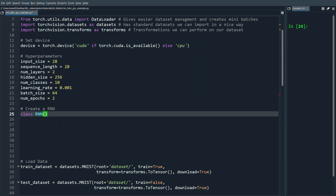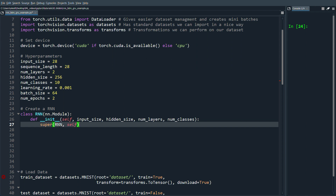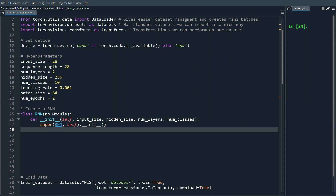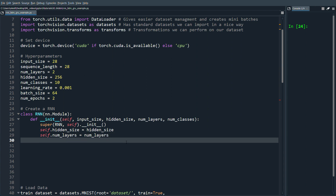Let's define class RNN inheriting from nn.Module. We'll have our init function taking input_size, hidden_size, num_layers, and num_classes as arguments. We call super(RNN, self).__init__(). We'll start with a very basic RNN and then move on to GRU and LSTM. We store self.hidden_size = hidden_size and self.num_layers = num_layers.